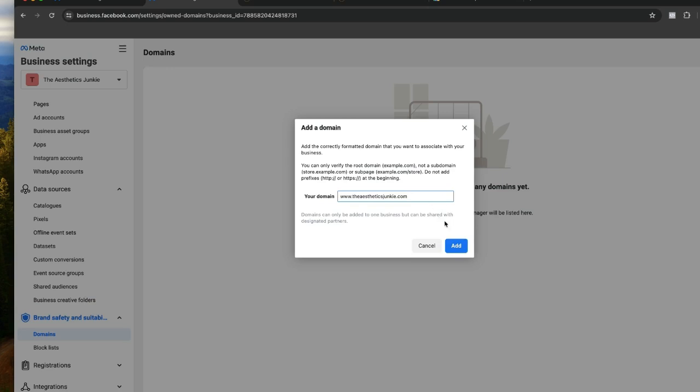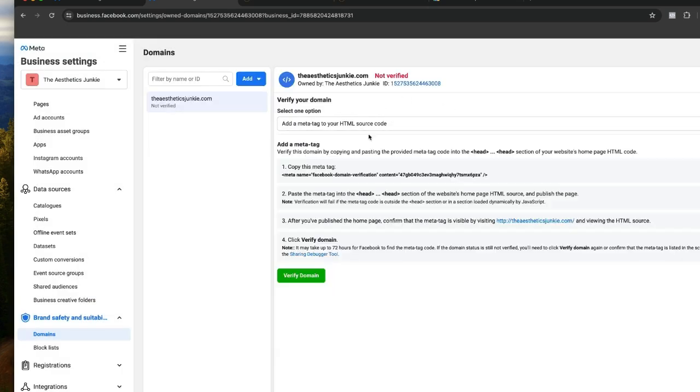All right, so we've got a few options here to verify the domain and I'm going to show you the easiest way I have found to do it. So we come back to the backend of our WordPress site.